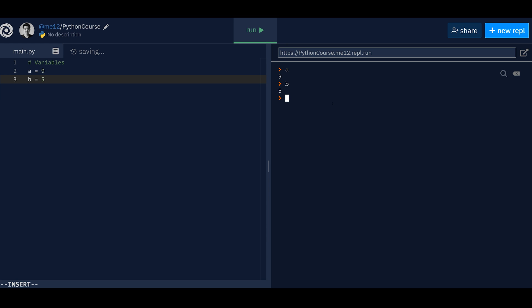B, oh, cool. So you can do that. What happens if you do A plus B? Okay, you actually add the variables itself. What if you do A equals B? What would happen? What would A become? Now, it becomes five.